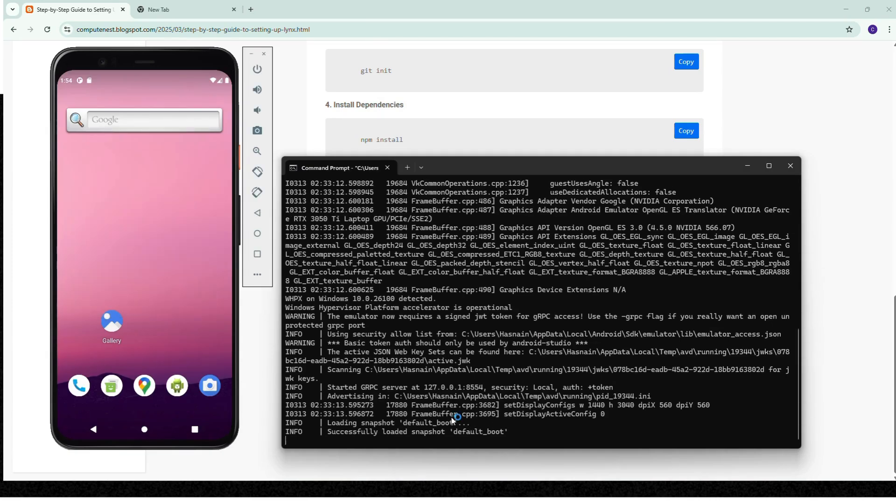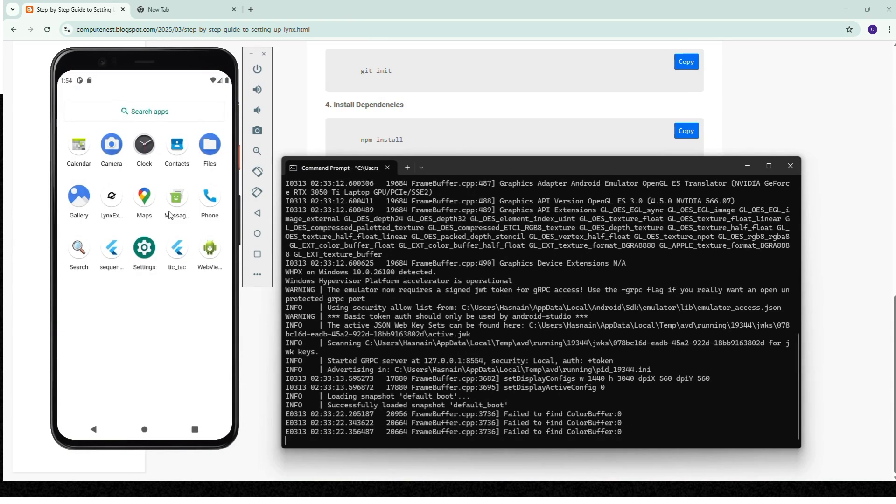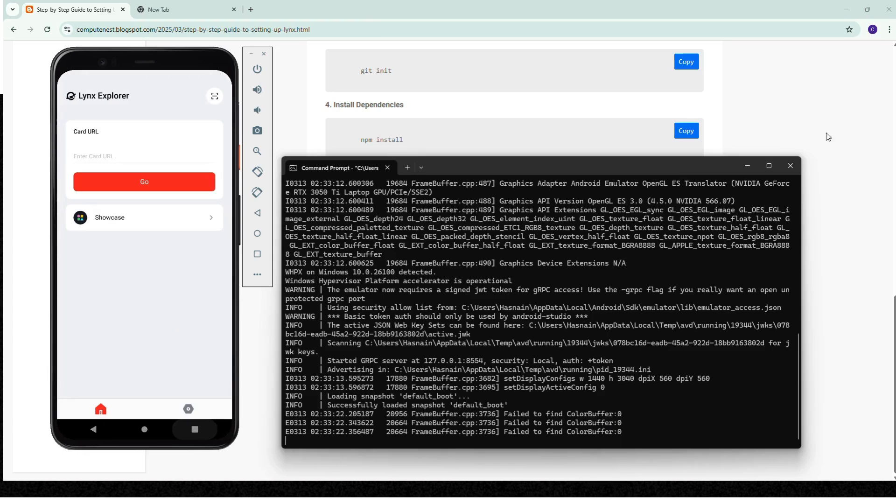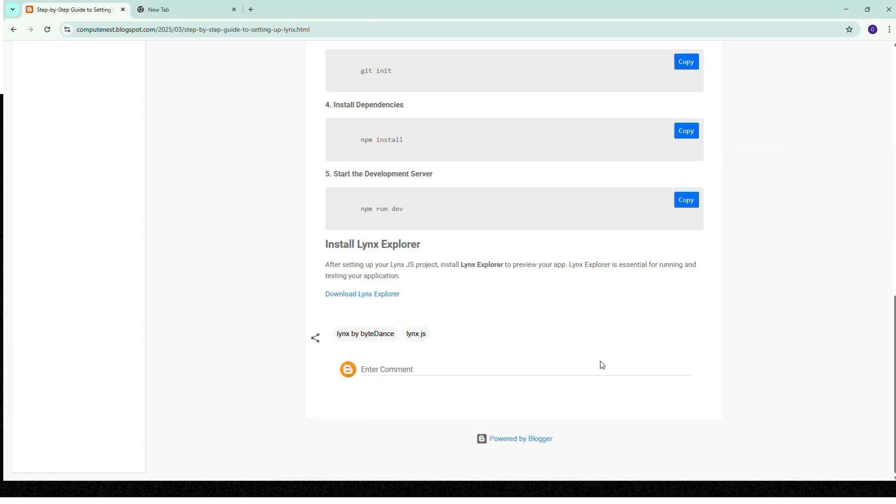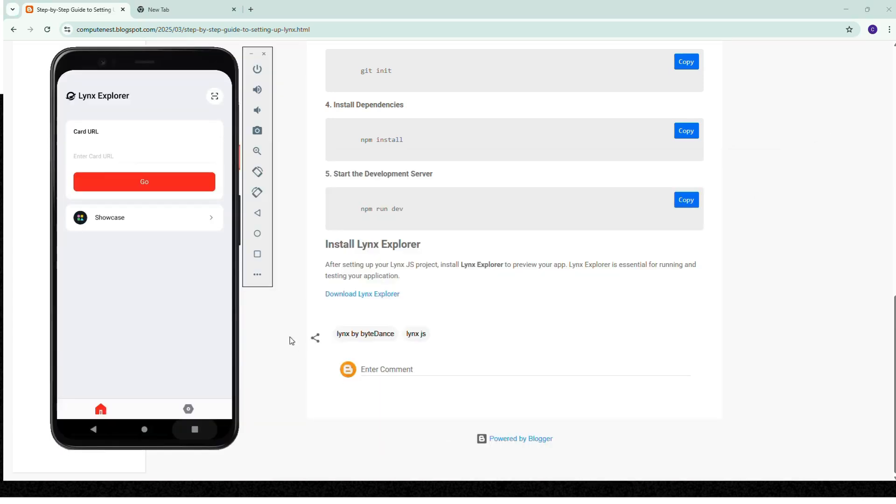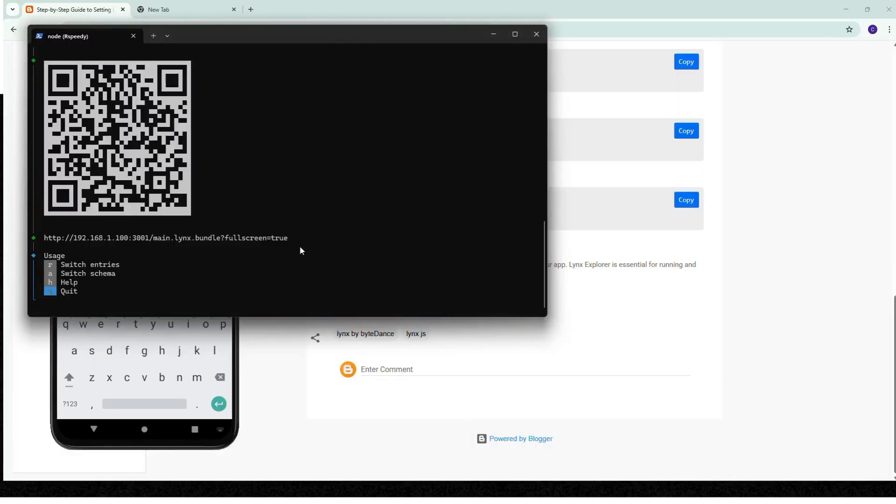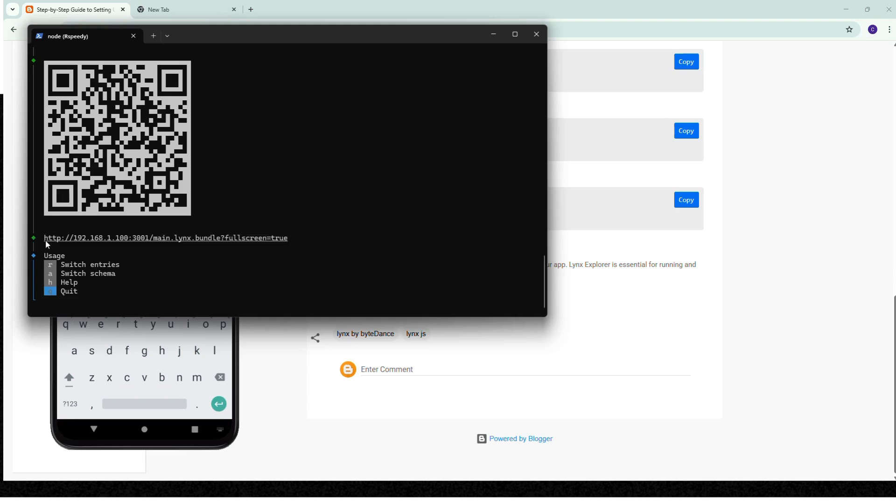My emulator is started. I already installed LinkChase explorer - the link I provided in my document. So open this.